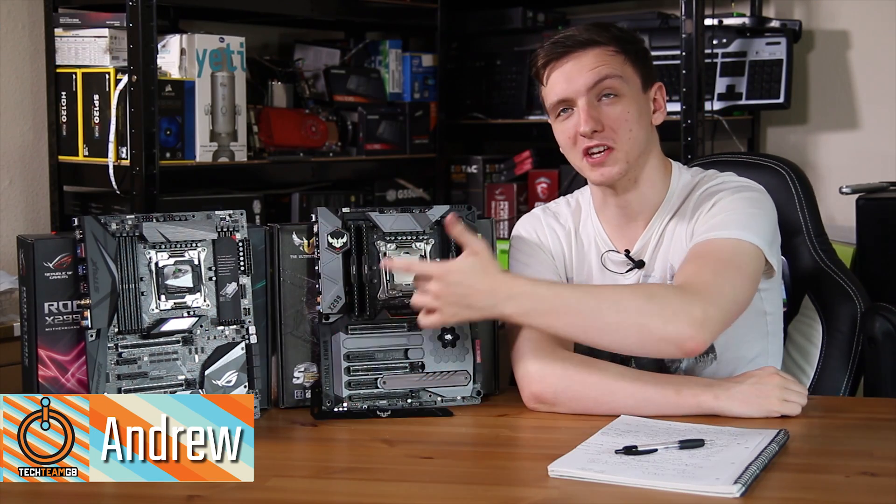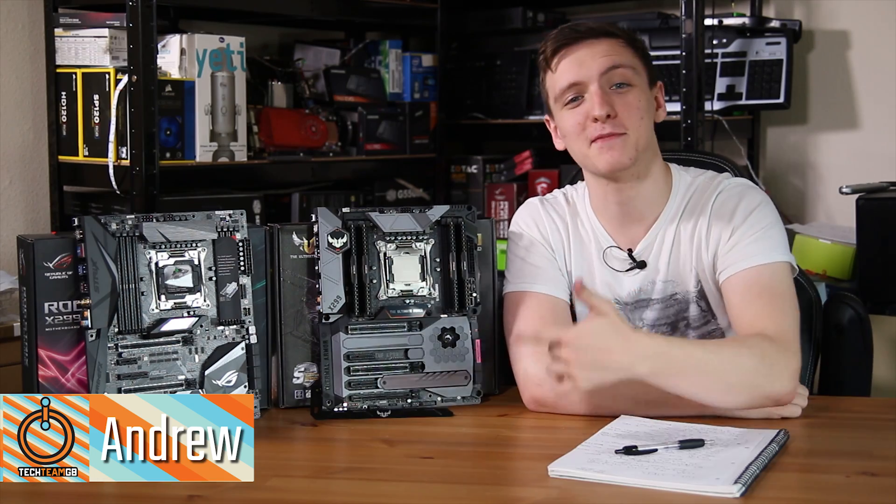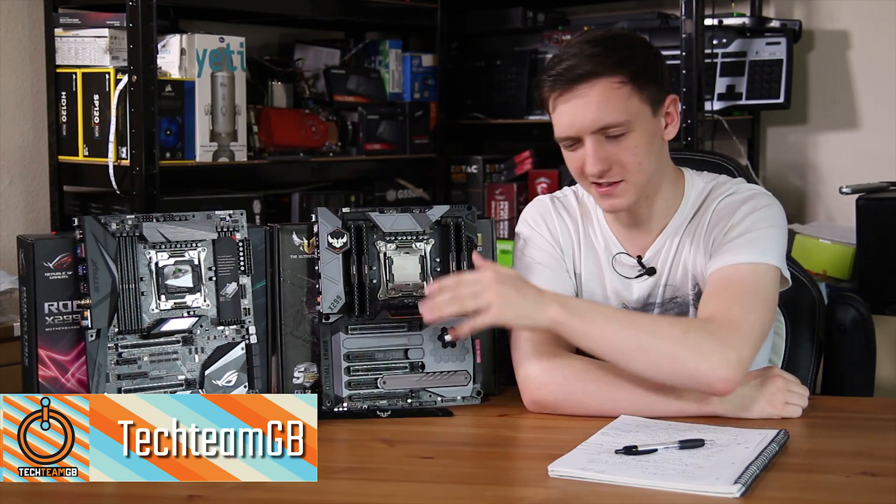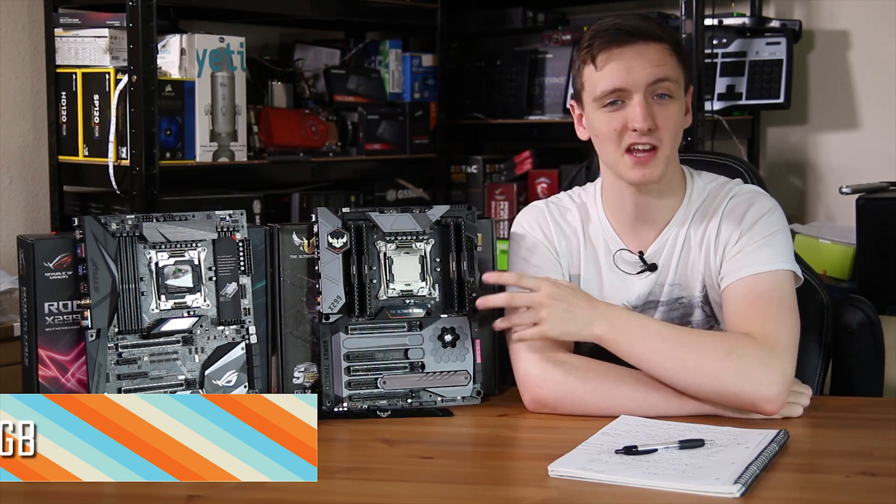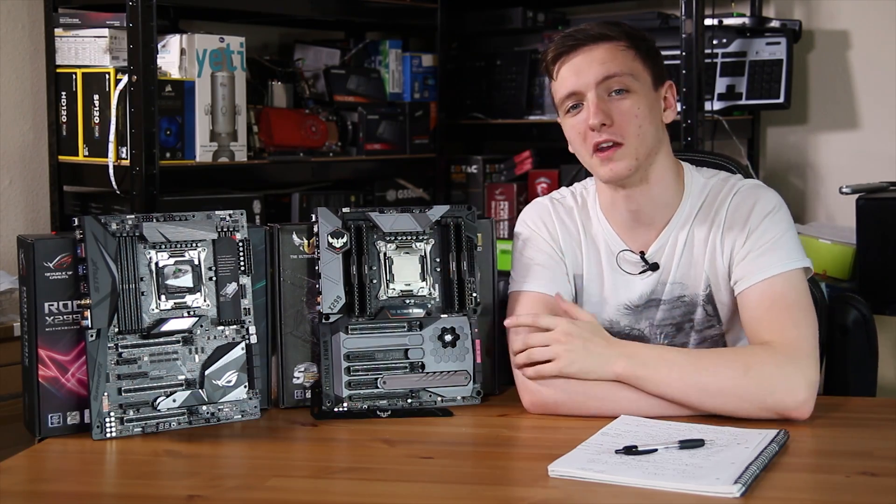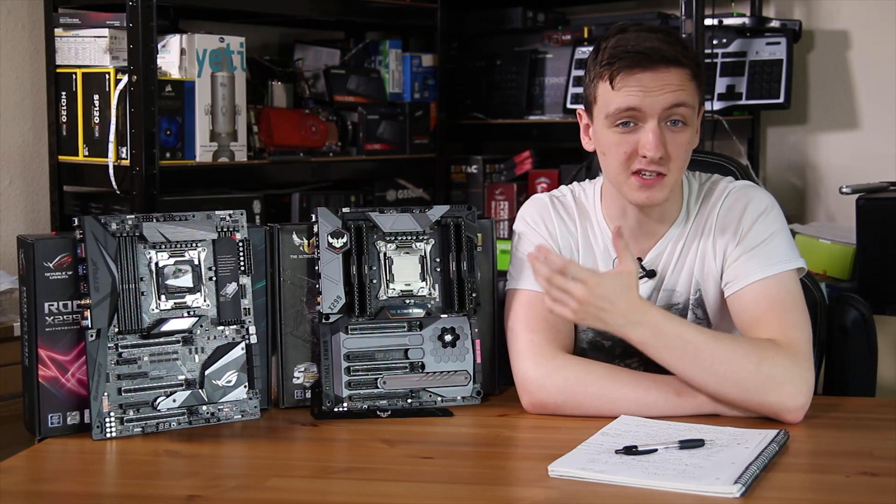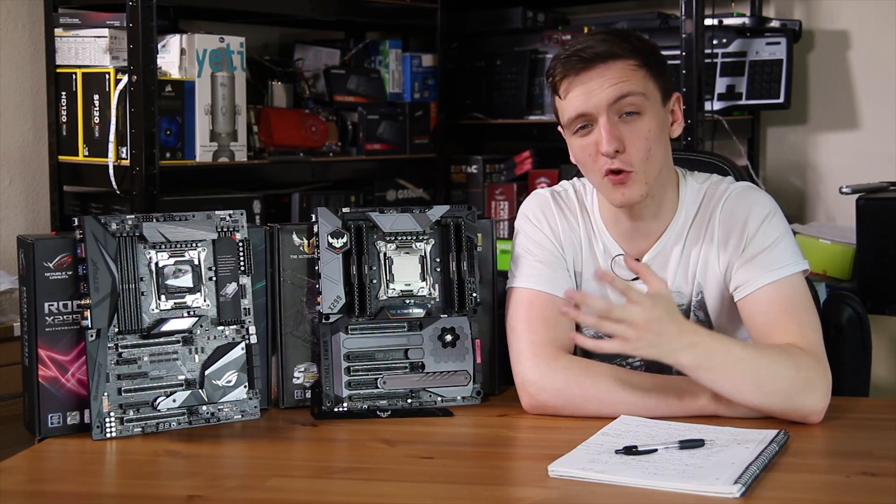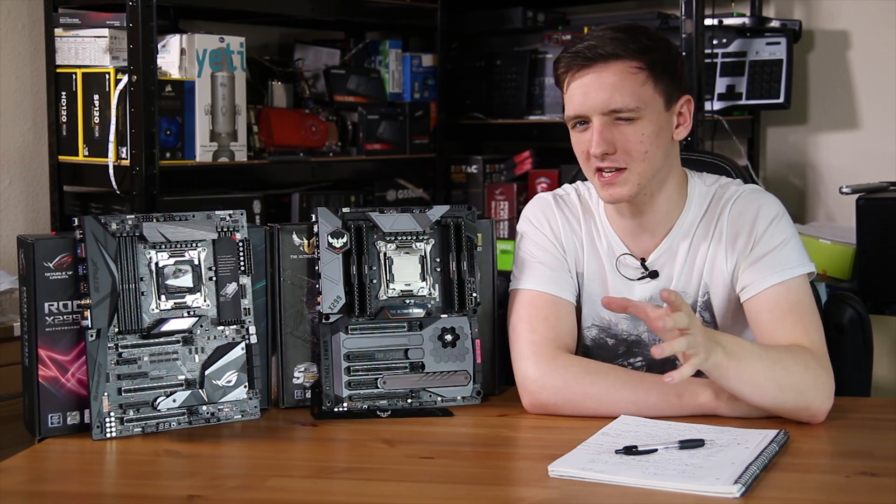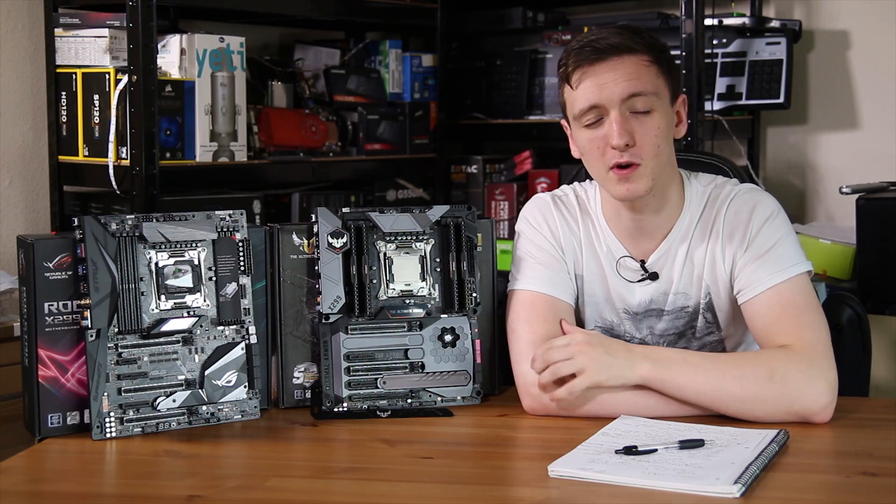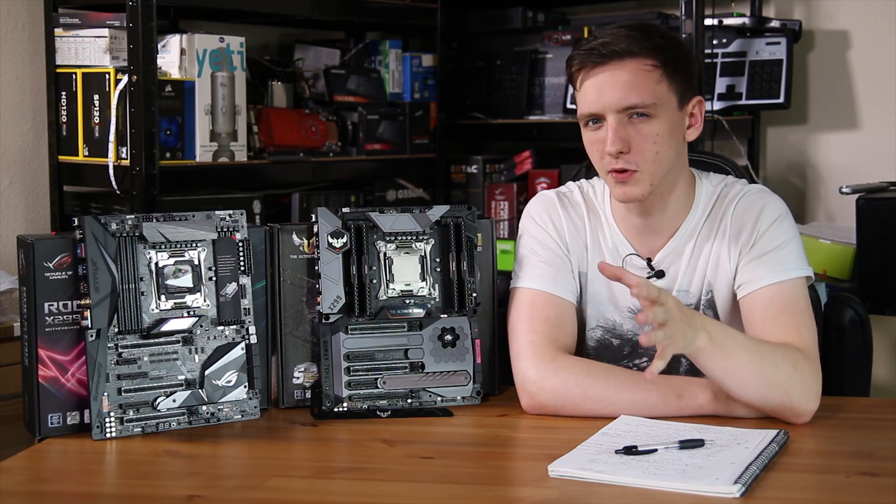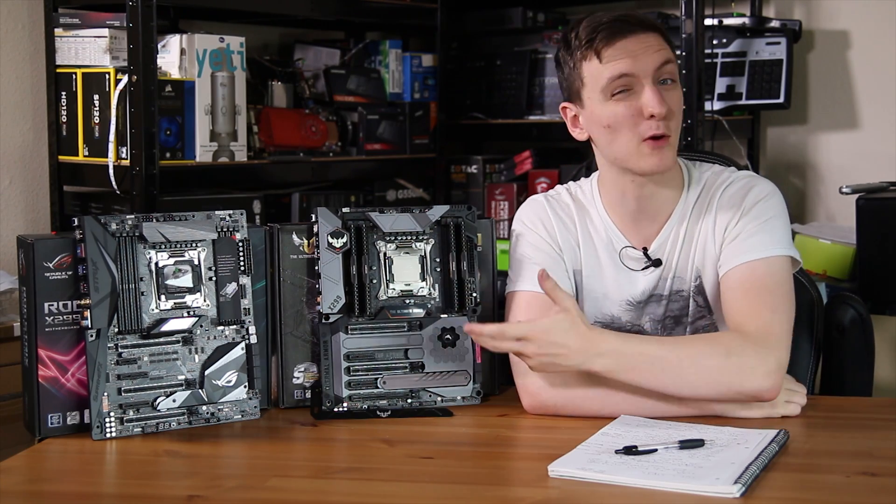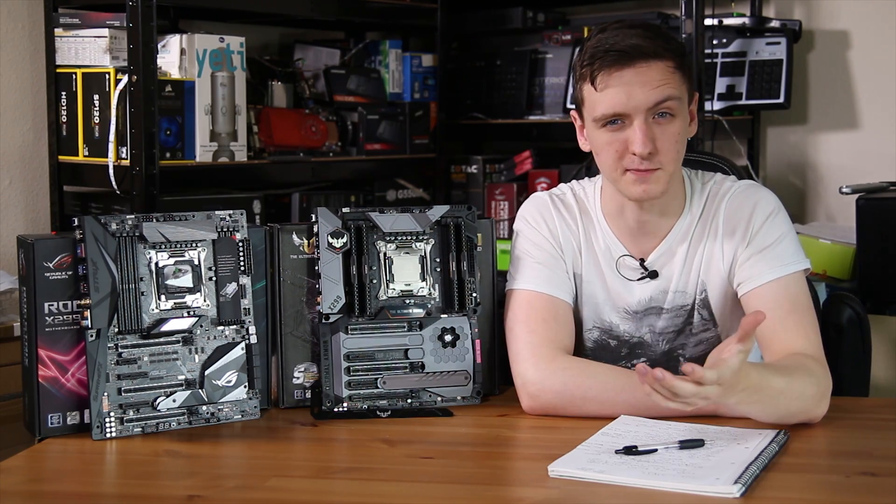This is an ASUS ROG Strix X299 Gaming E, that's quite a long name, and this one is a TUF X299 Mark 1. Both of these are new X299 motherboards from ASUS, and we're going to be taking a look at both of them in this video, as they're fairly similar, come at a pretty similar price point, just £10 apart, and are also pretty awesome.